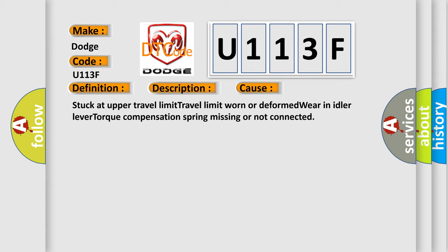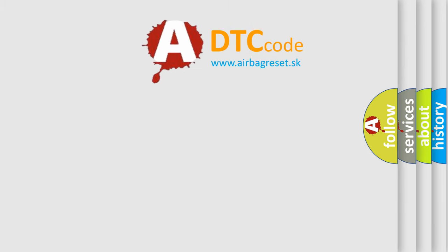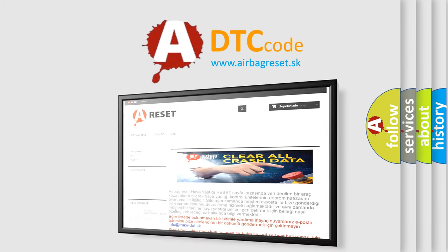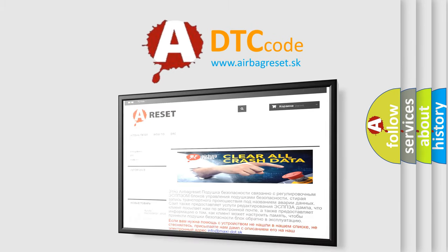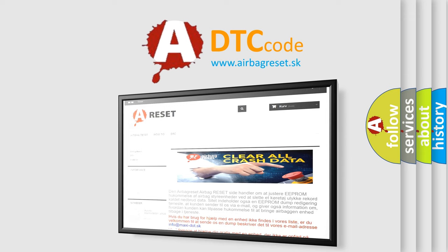The Airbag Reset Website aims to provide information in 52 languages. Thank you for your attention and stay tuned for the next video.